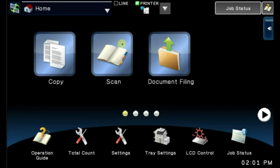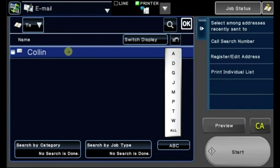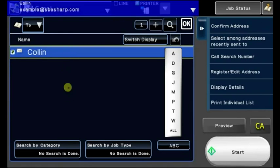First, touch the scan button or open your address book, then choose your name or several names depending on who you need to send the file to. Touch OK.